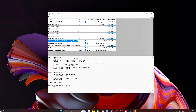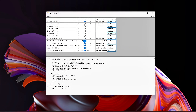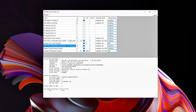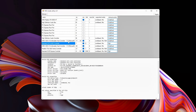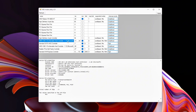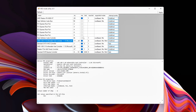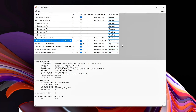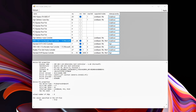Ever feel like your aim just isn't trustworthy? One moment it's crisp, the next it's slipping for no obvious reason. If your mouse feels floaty, your shots don't land when they should, or your inputs don't register instantly, it's probably not your FPS or your hardware — it's wireless input latency.